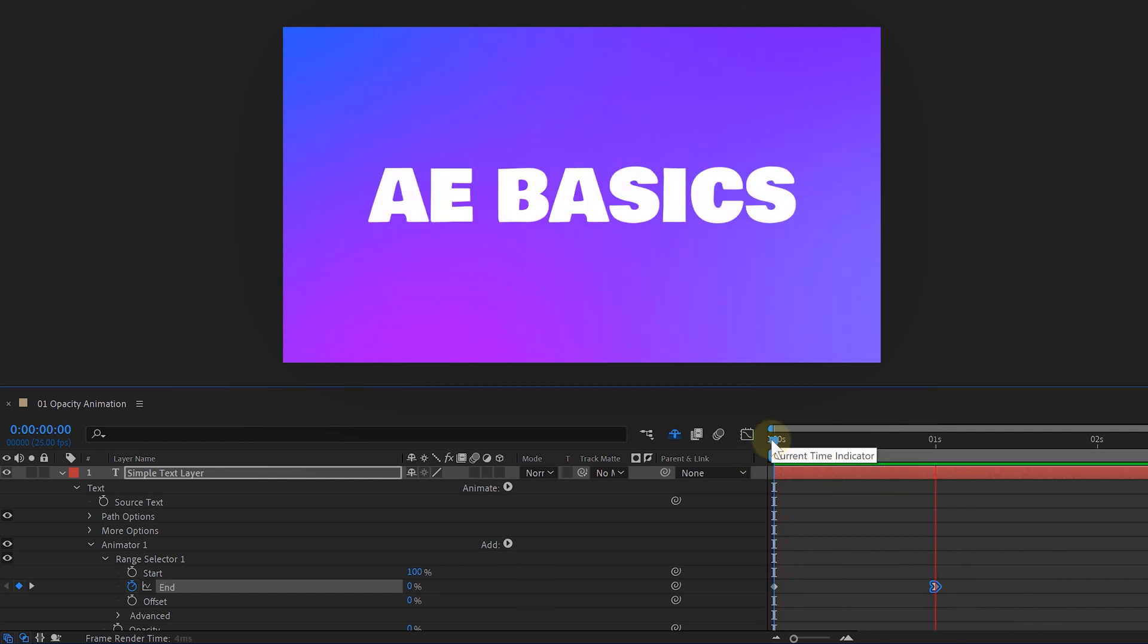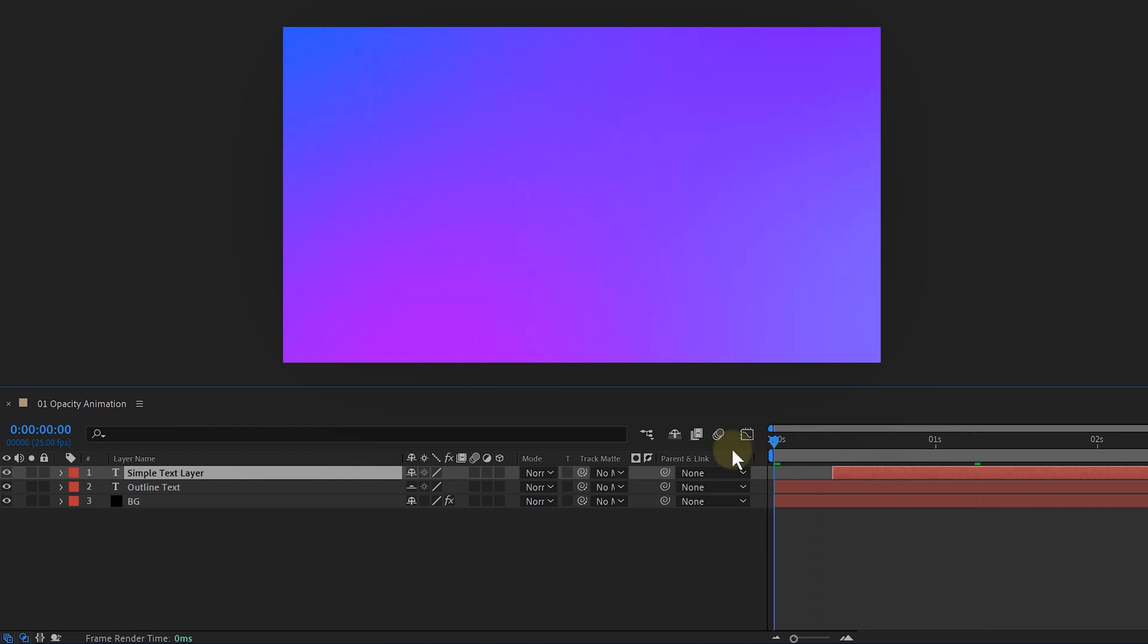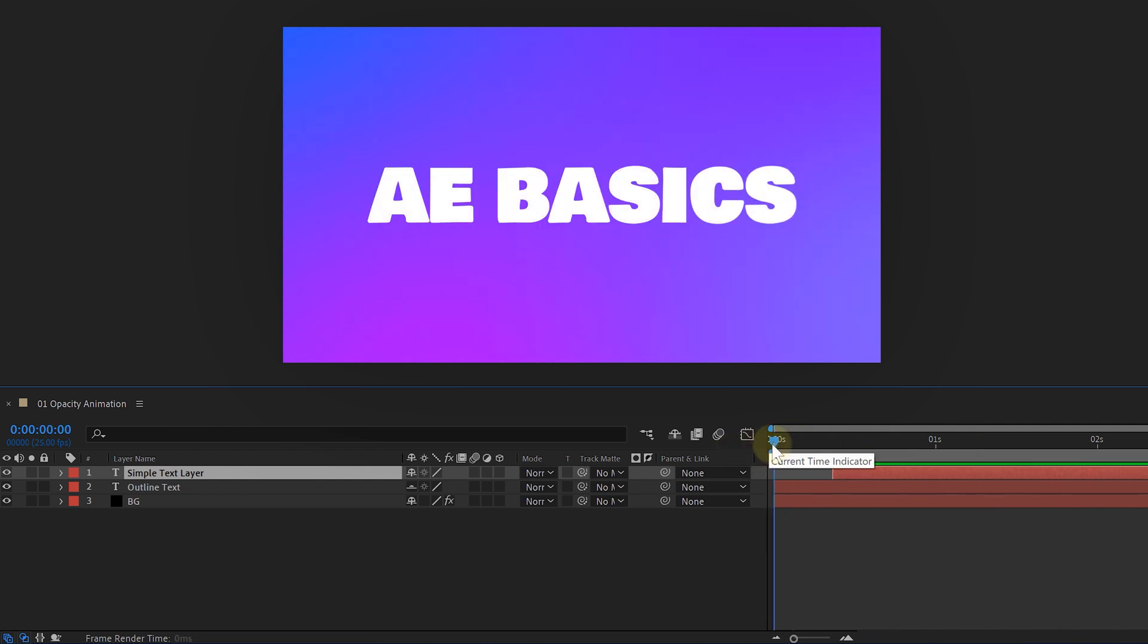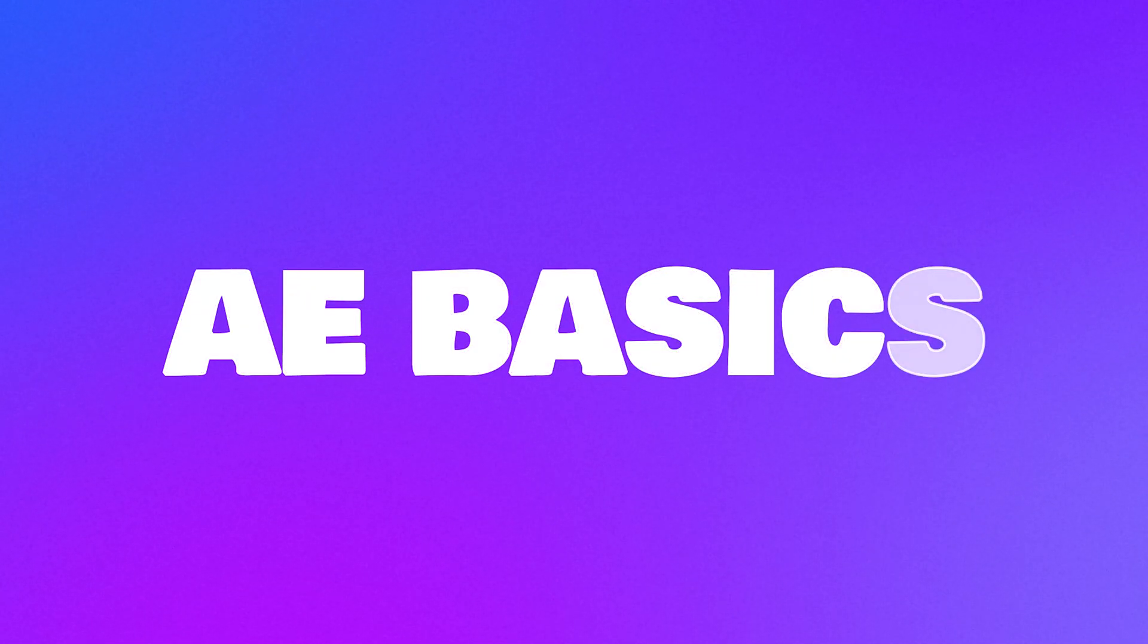And now you can play around with, for example, an extra text layer with only outlines and offset the layers, giving this simple but cool animation.